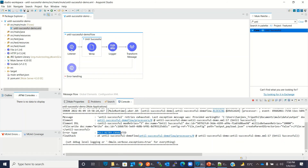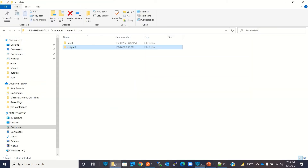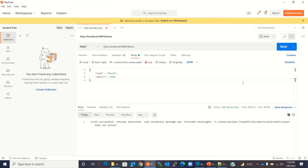This is the last attempt — we got the error. 'MULE:RETRY_EXHAUSTED' — this is the error we get when Until Successful cannot succeed within the max retry attempts. Let me clean the console.